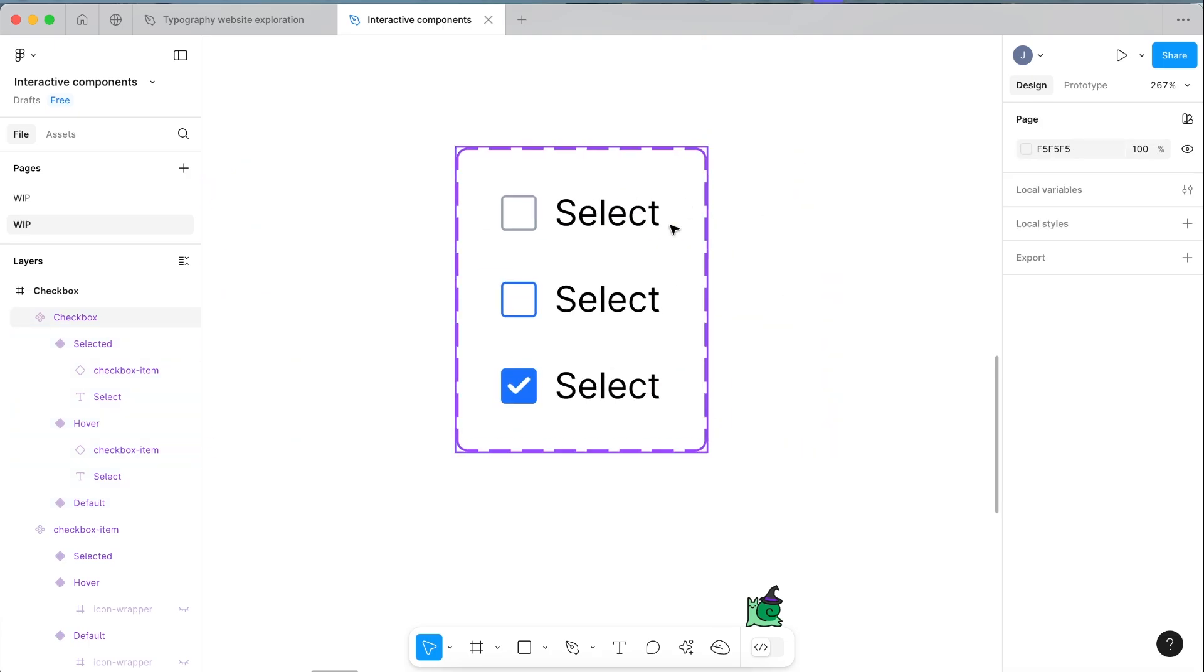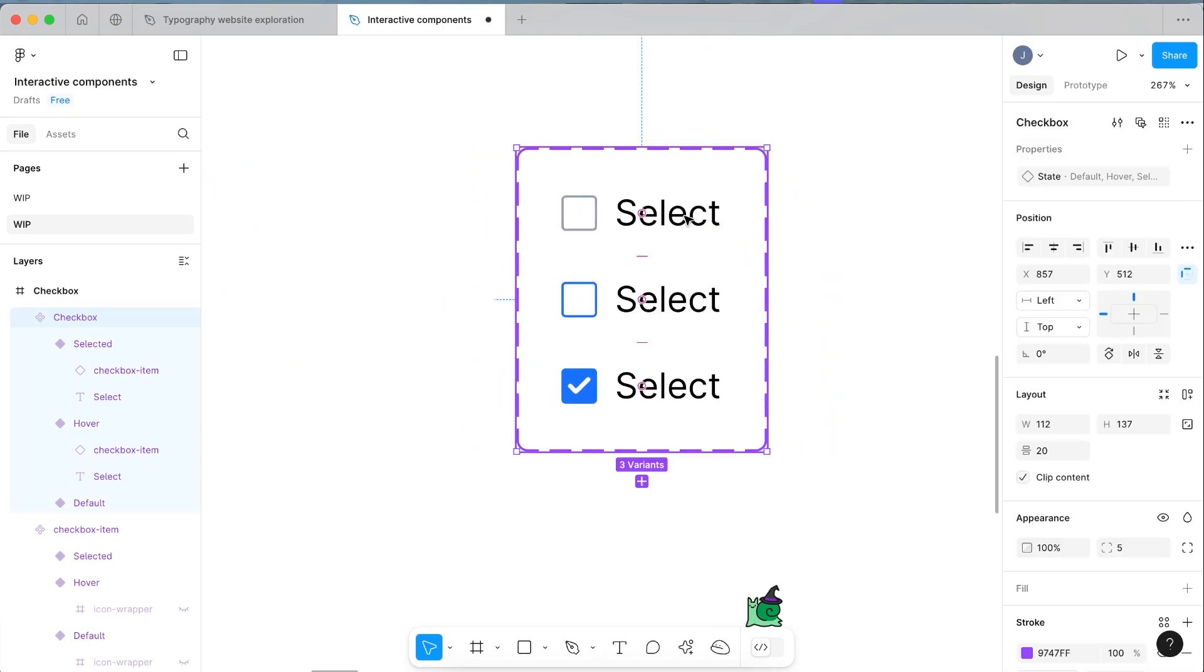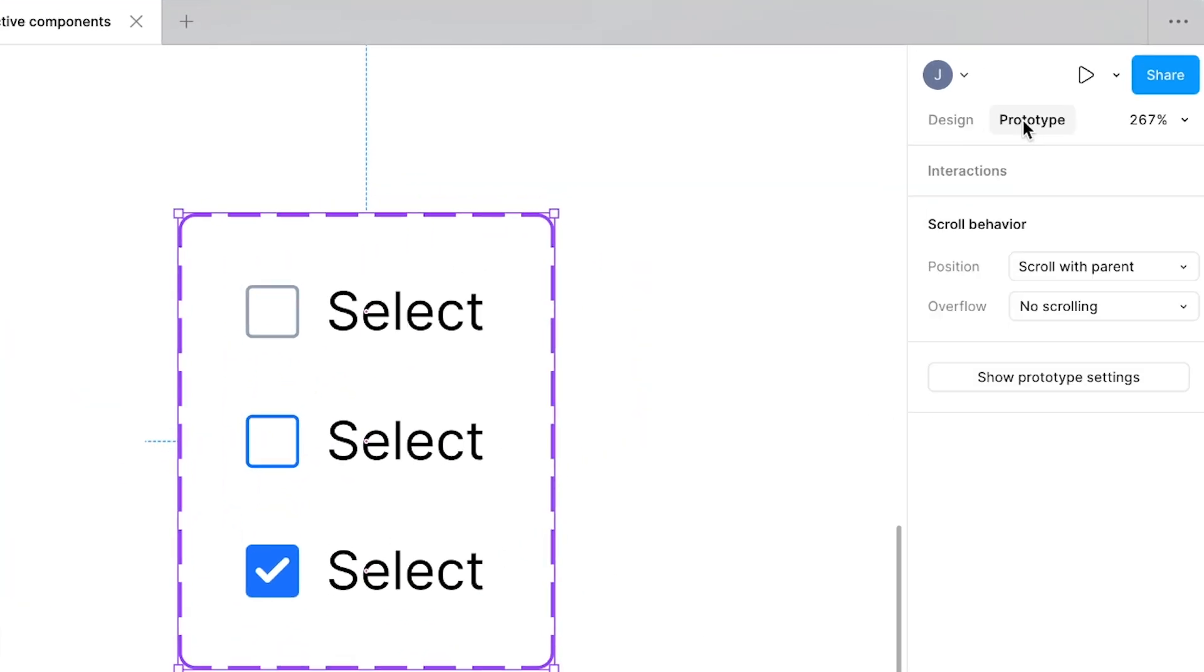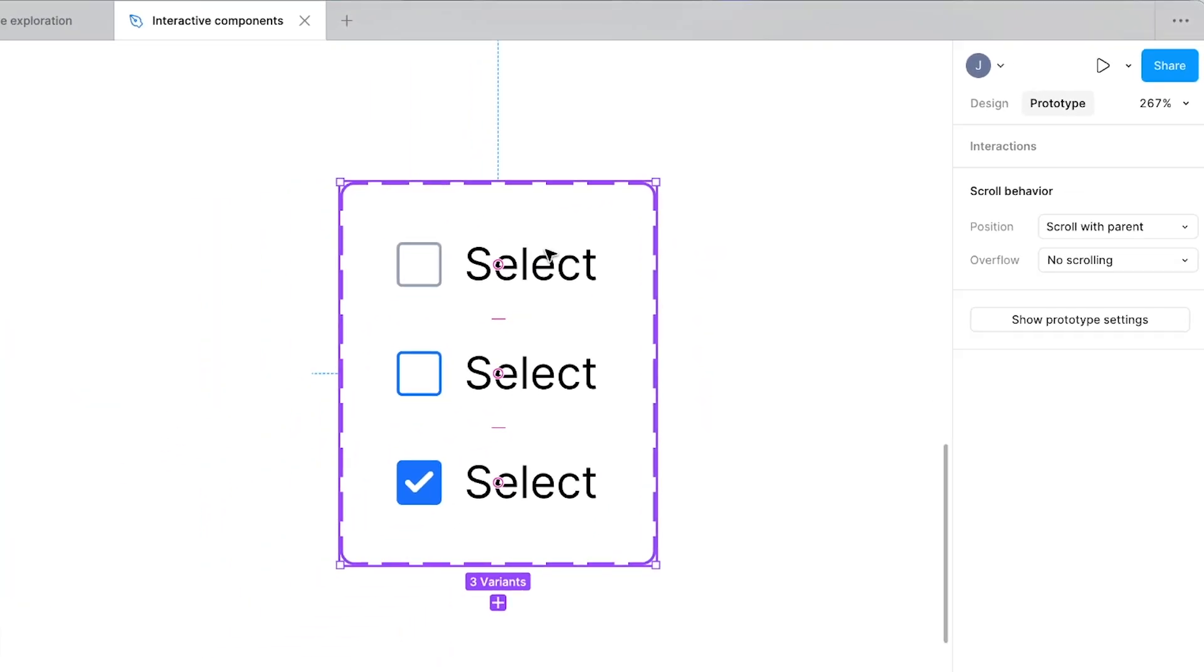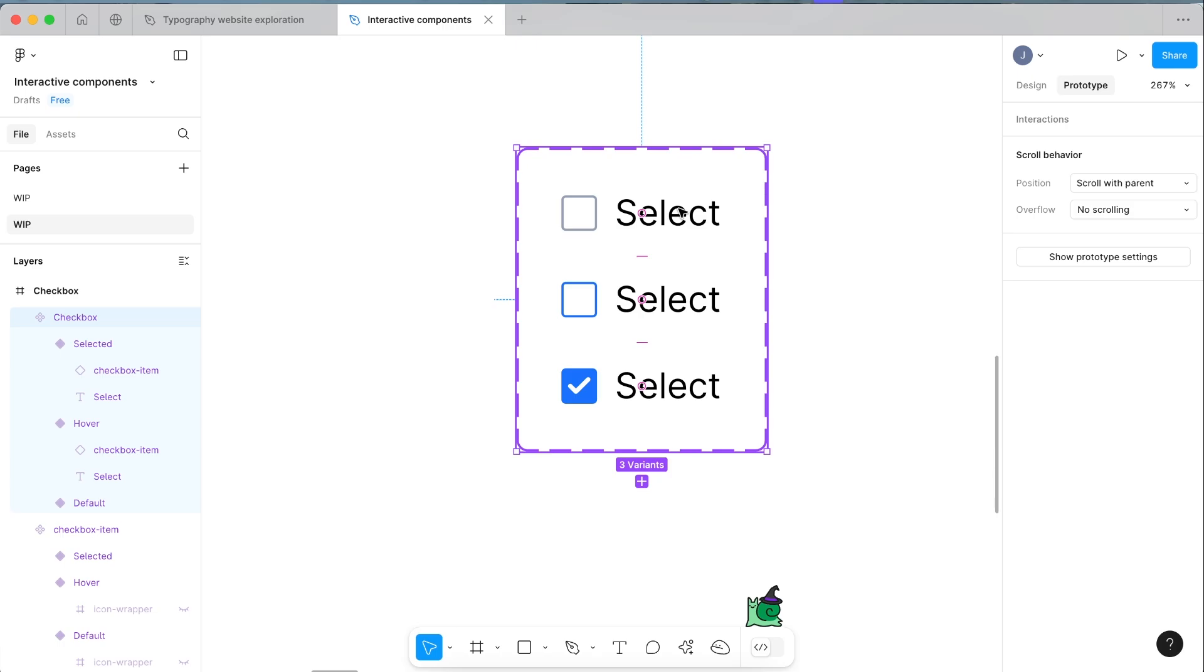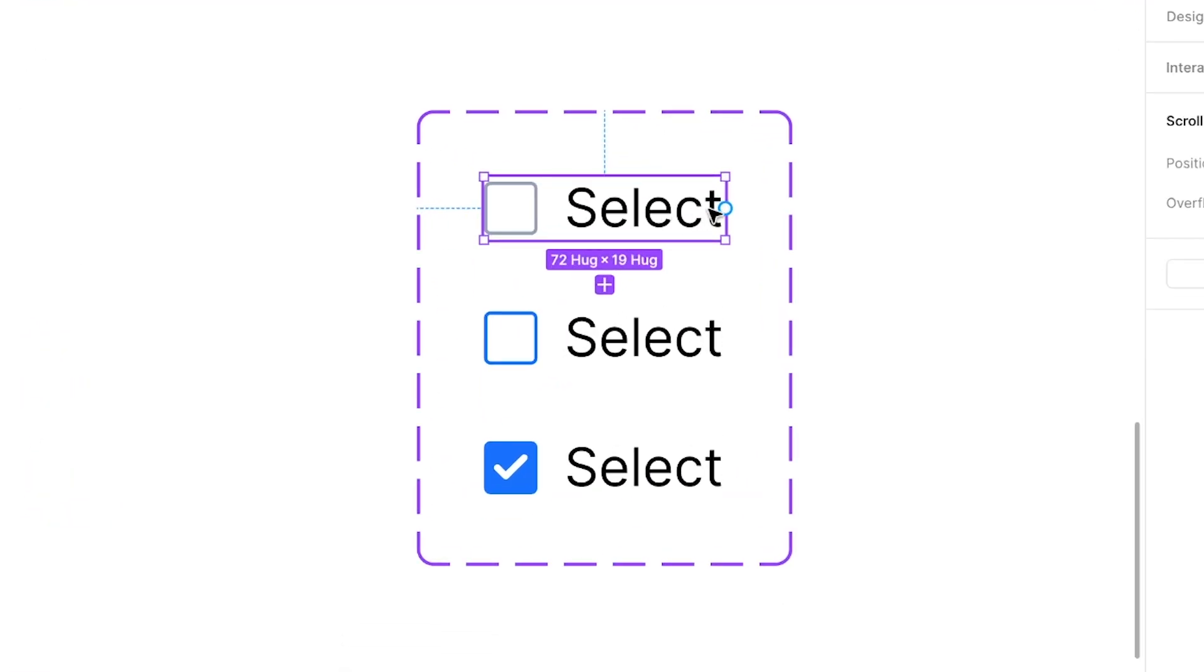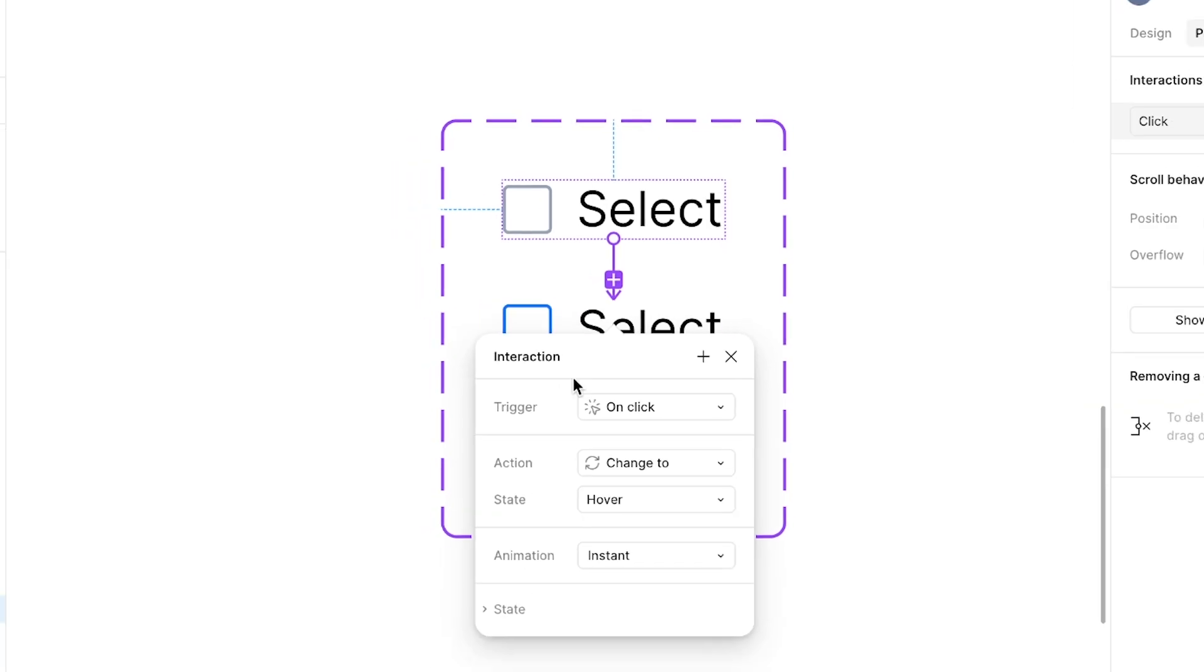Now with all the bases set up, click prototype in the top right here and let's set it up so that it actually works if you want to test it in a prototype. Select your default and you'll see this little blue icon up here on the right.